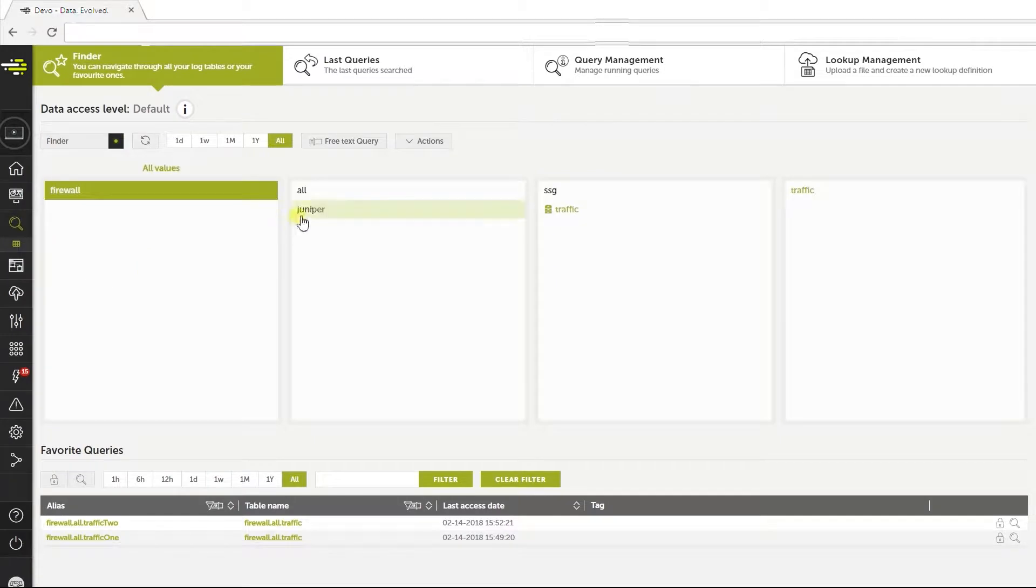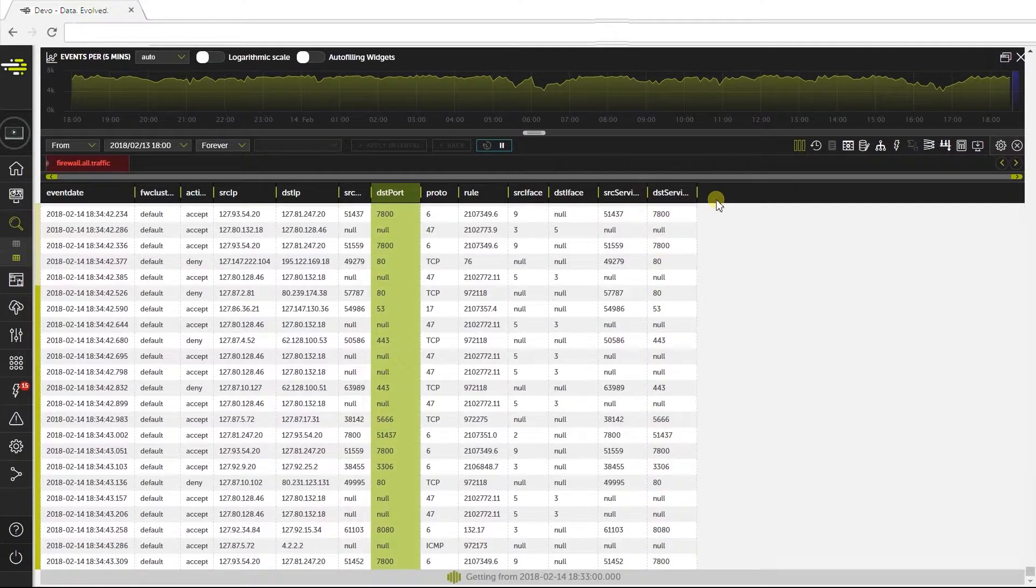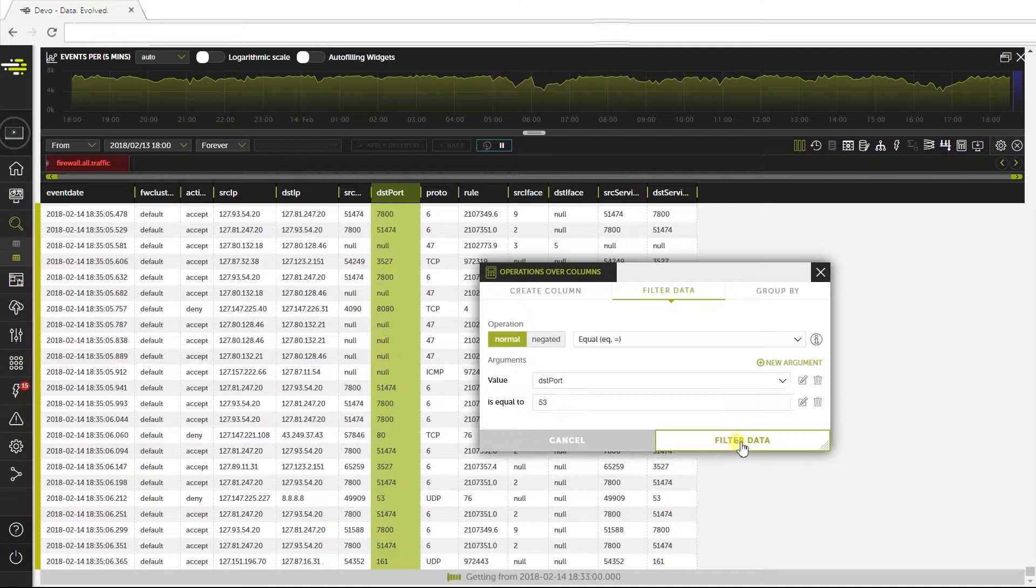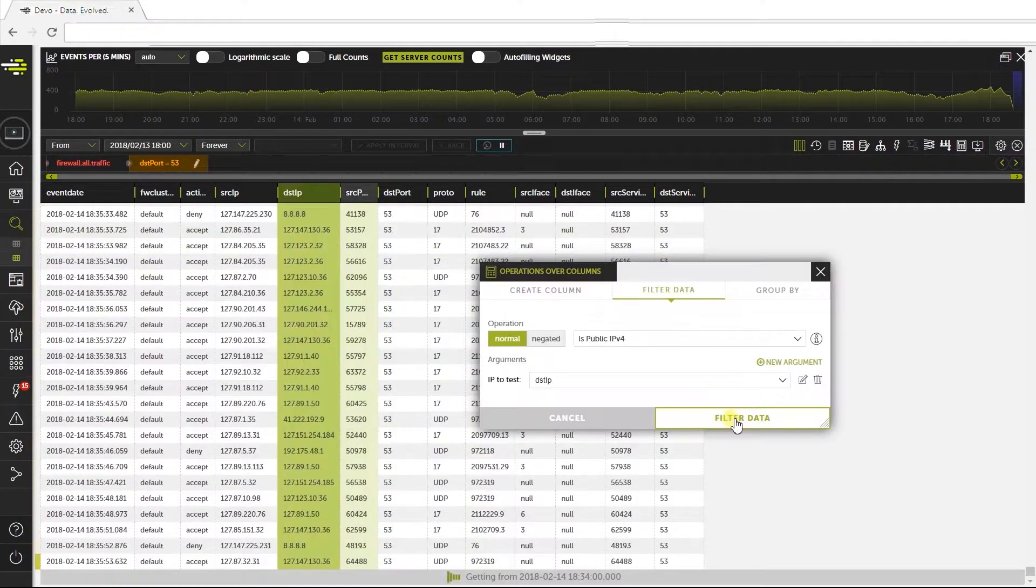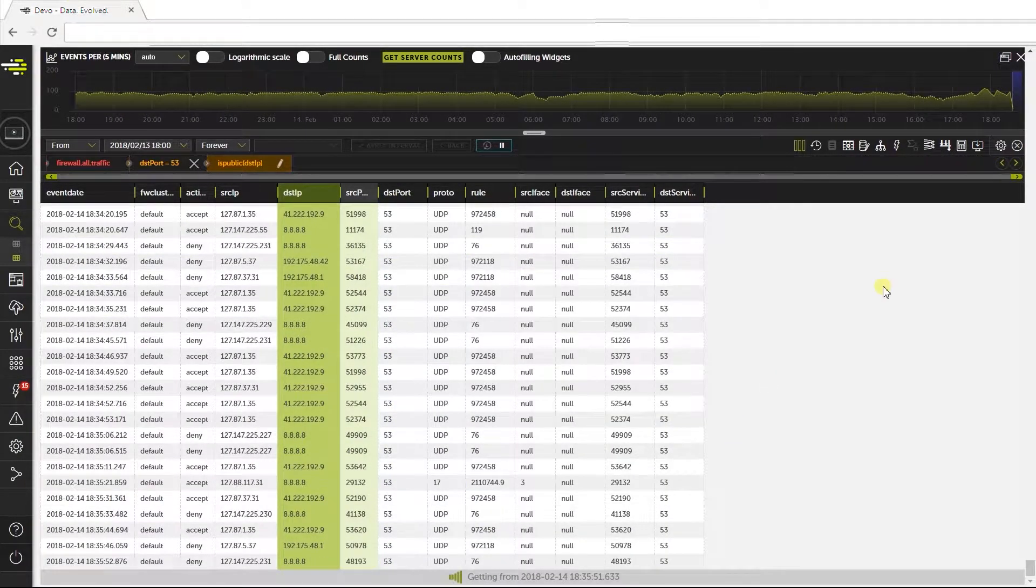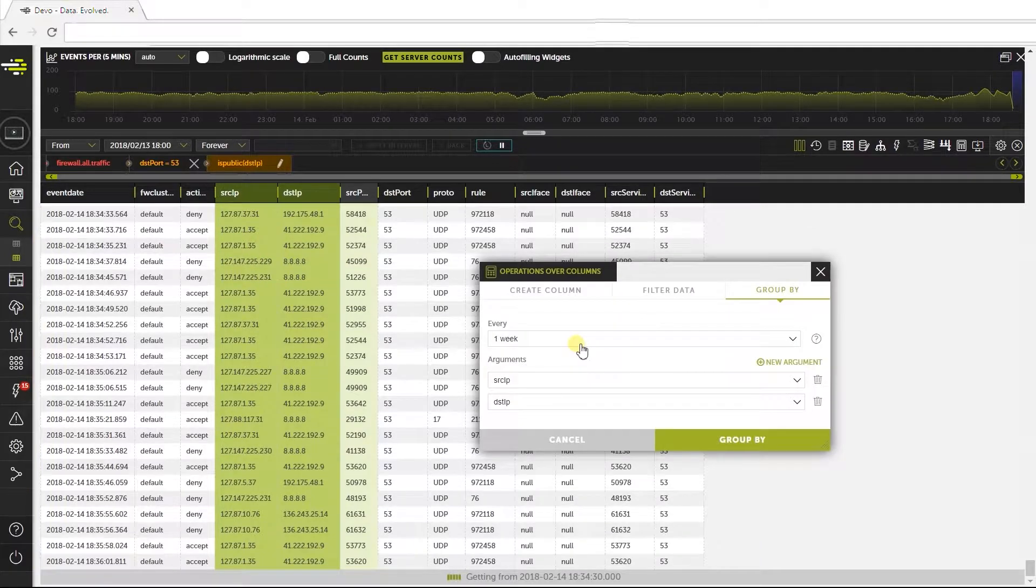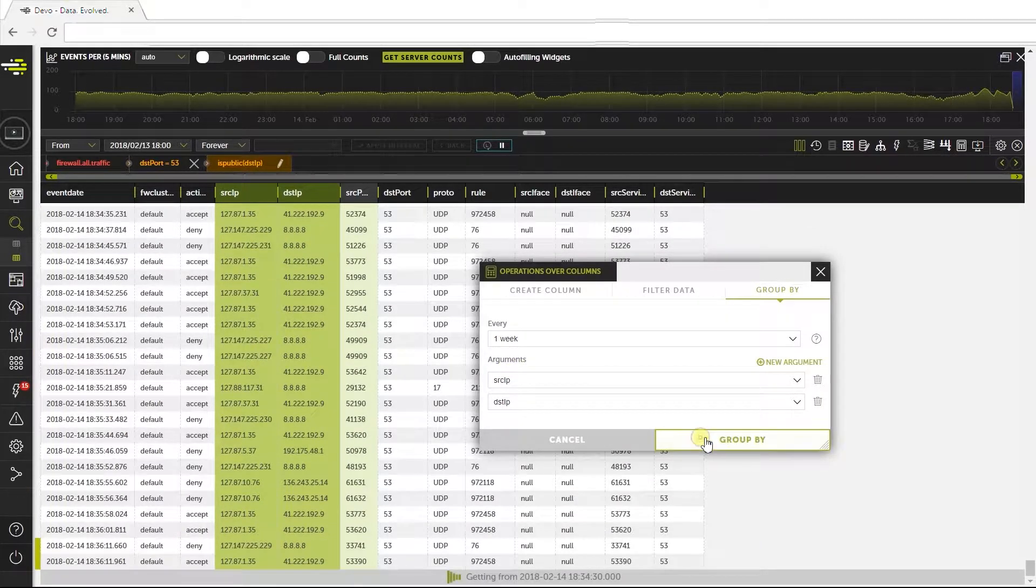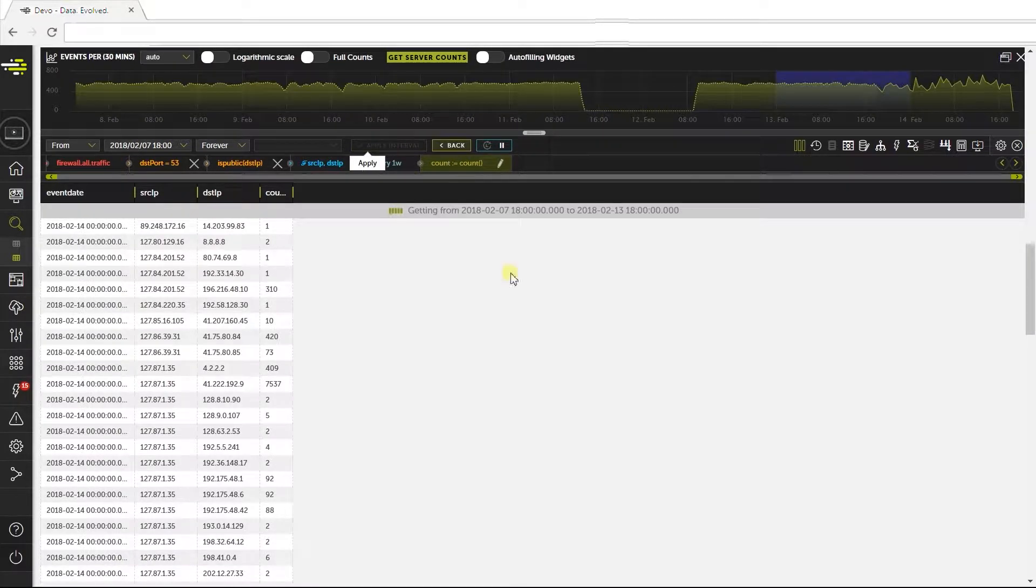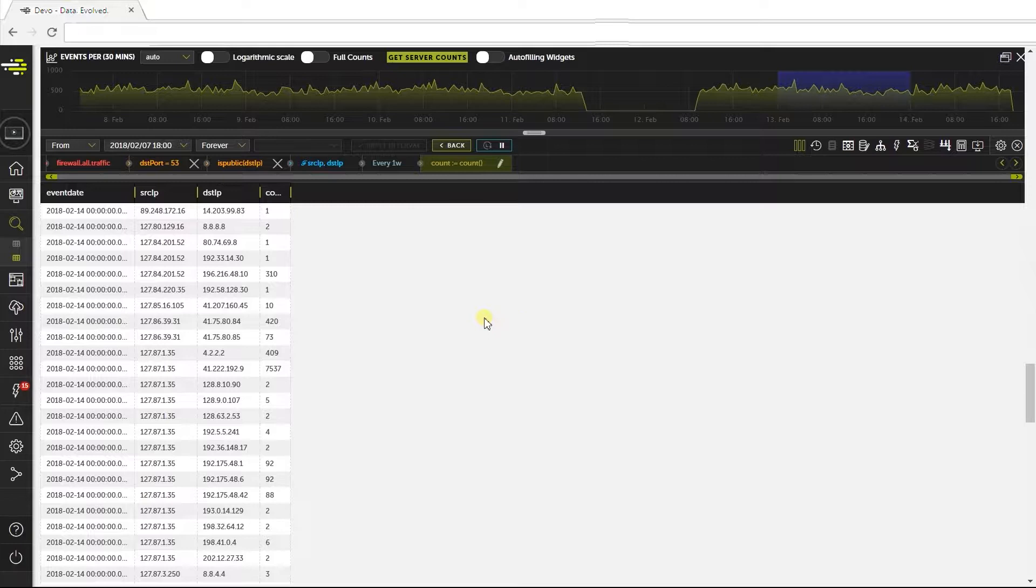The second query will use the same table, but here we are searching for outbound traffic to public DNS servers. We do the same grouping, using a period of a week and count to give the aggregated value. We need to change this box here to find data from the last week. Now we've got the queries.